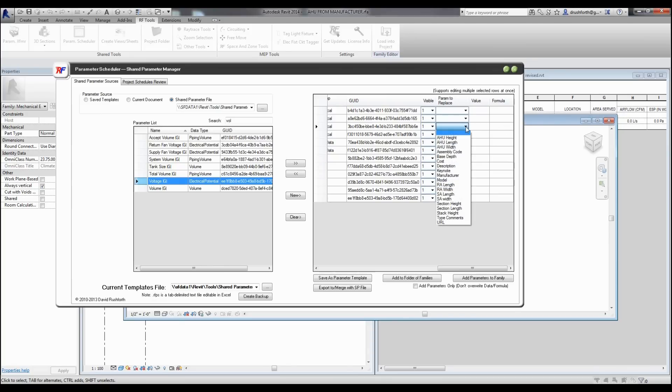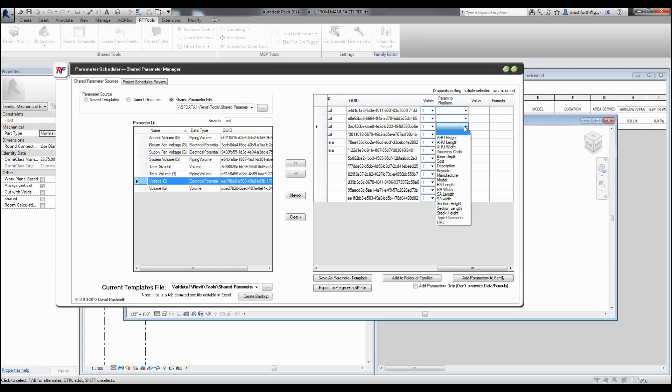There's also the ability to replace existing parameters in your family with the new shared parameter. This will enable you to keep the same formulas, associations with geometry, or other things without breaking the family.